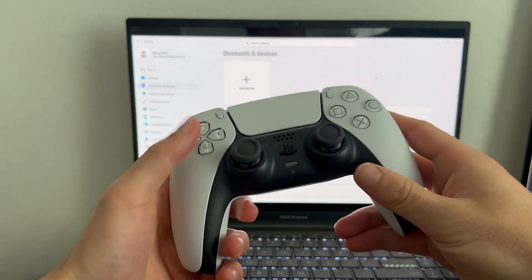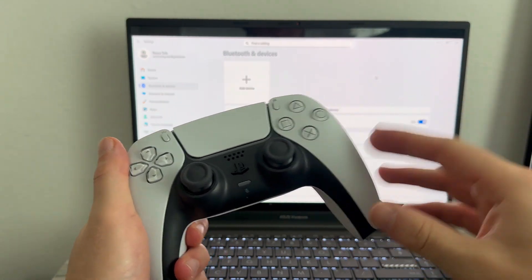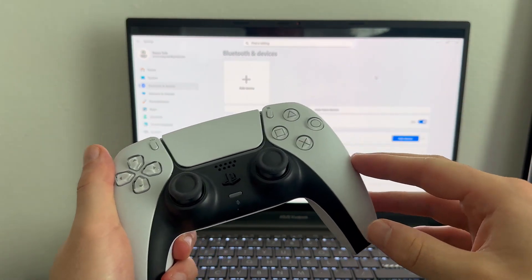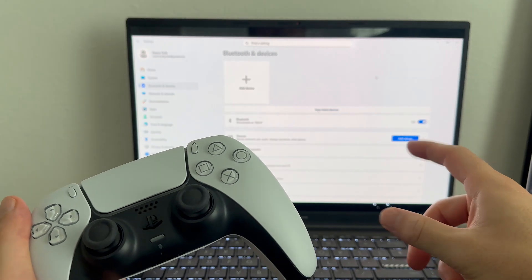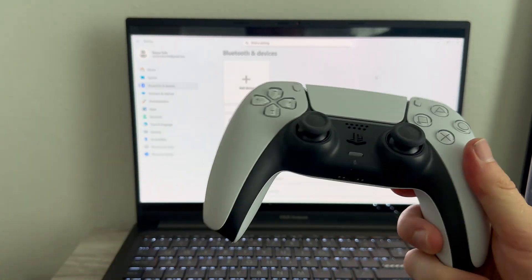In this video, I'm going to show you how to connect your PS5 controller to your computer and also how to use it to play Fortnite.